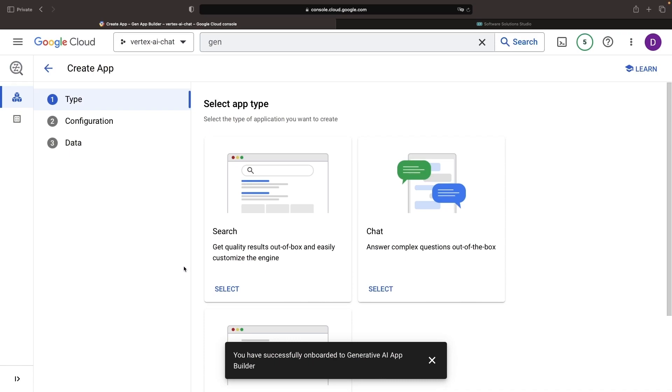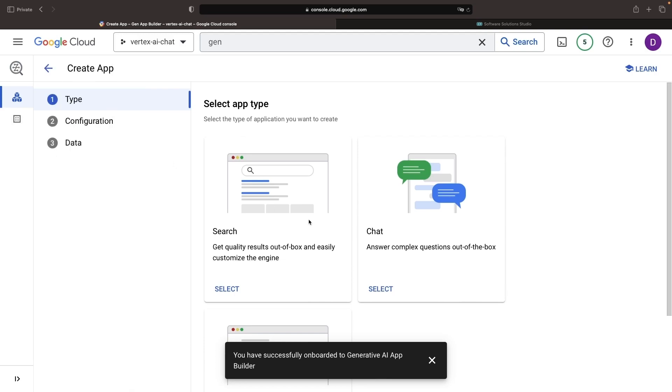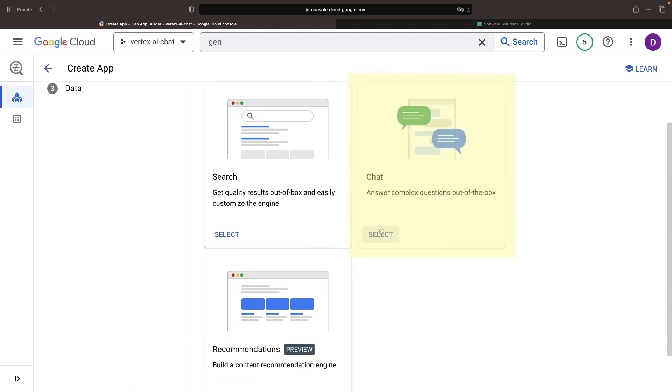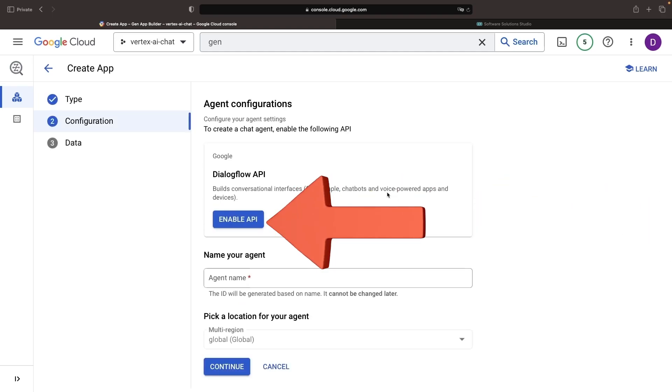We'll start in a new project here. Your world of Generative AI Apps will be built on data stores. Custom AI needs your custom data. We have three enticing app options, but today's voyage is focused on the chat territory. To proceed, we'll need to enable the Dialogflow API.